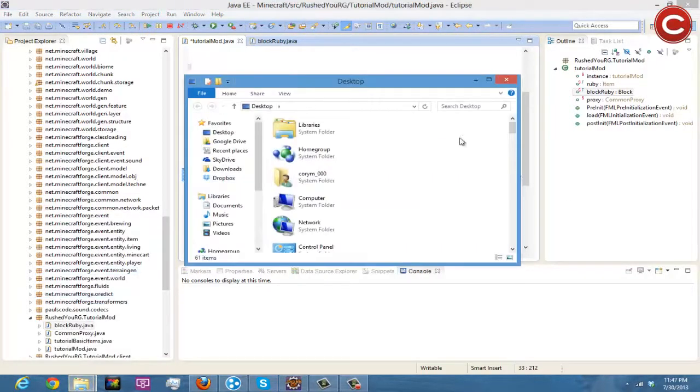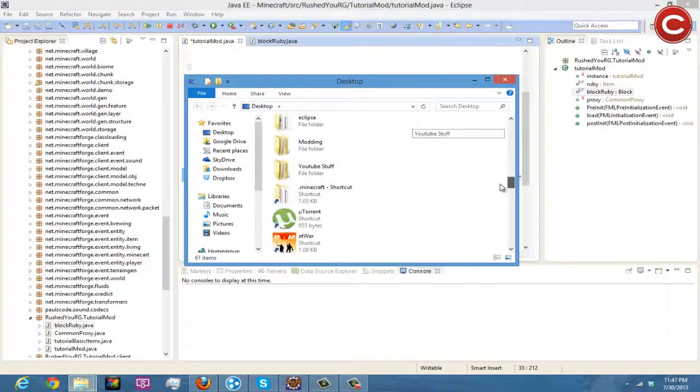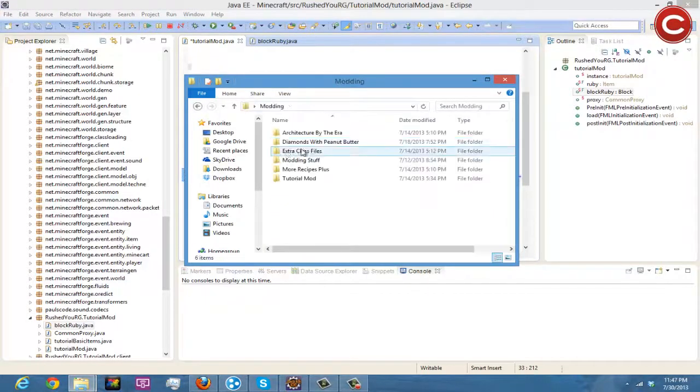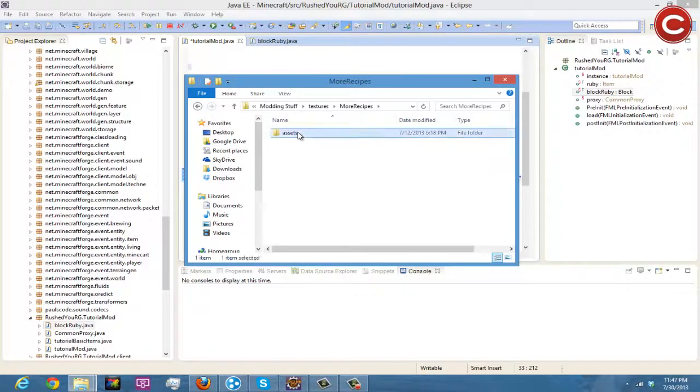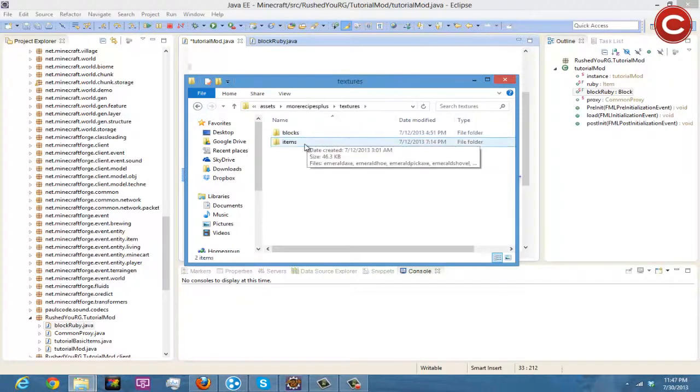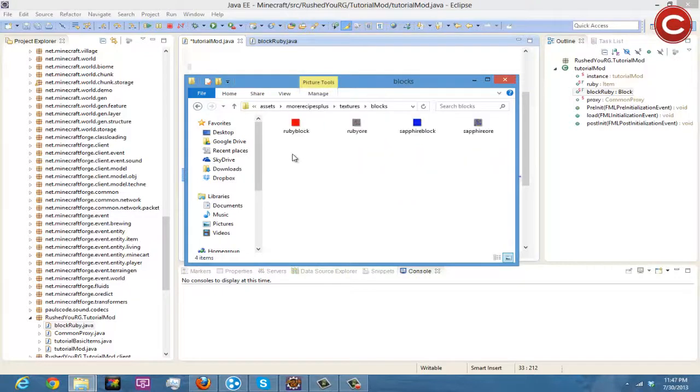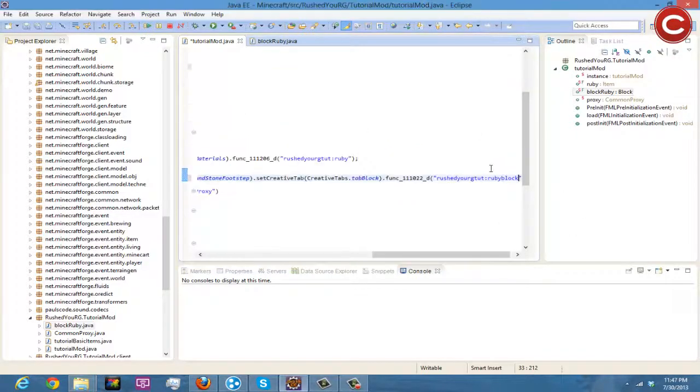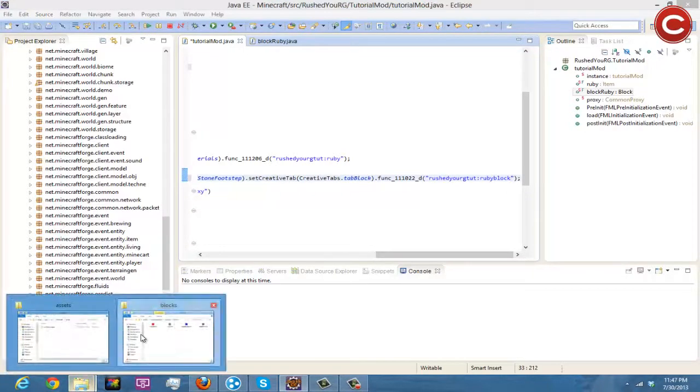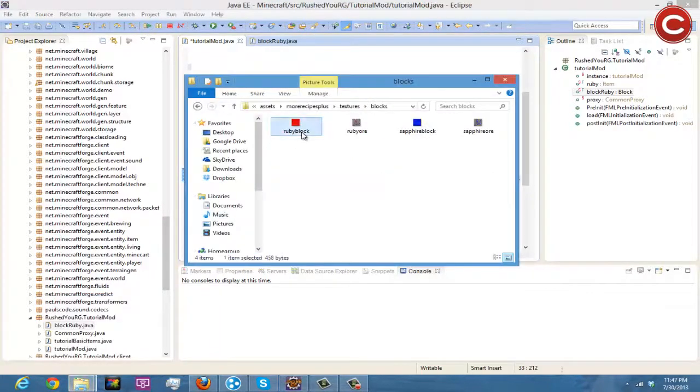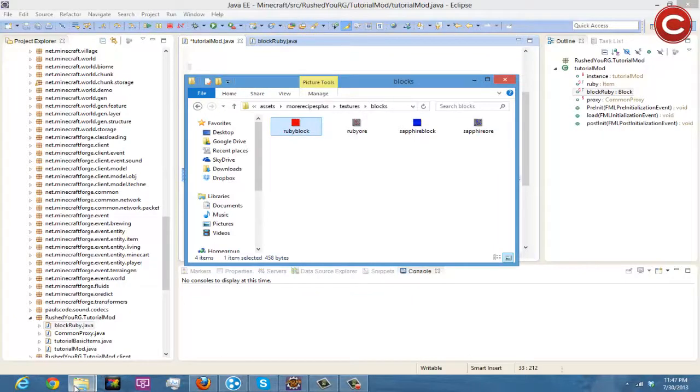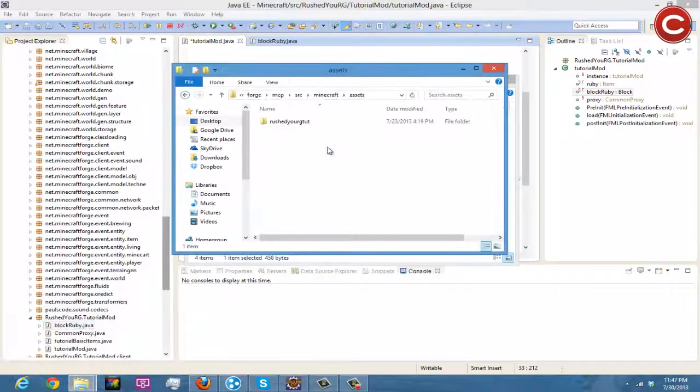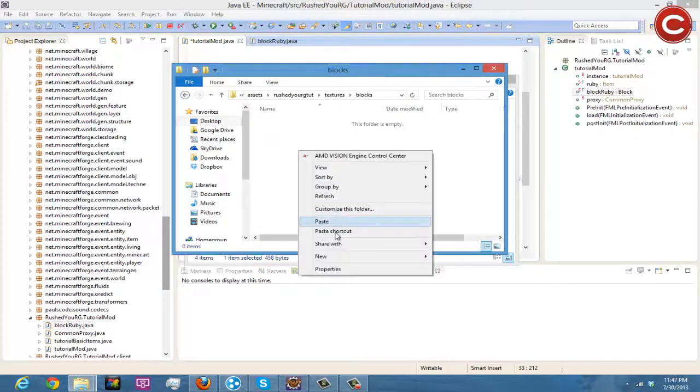Just go to our windows here, modding and then modding stuff, textures, more recipes, textures, blocks, ruby block, yes there it is okay. And then what we are going to do then is copy this and then put this inside of our blocks.